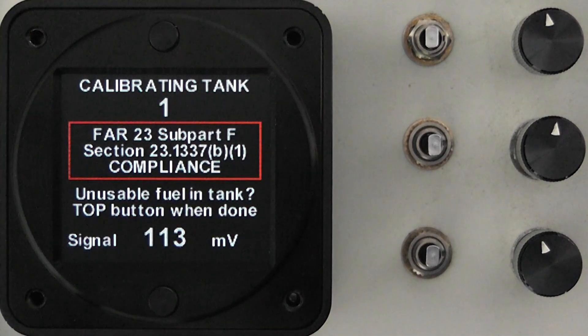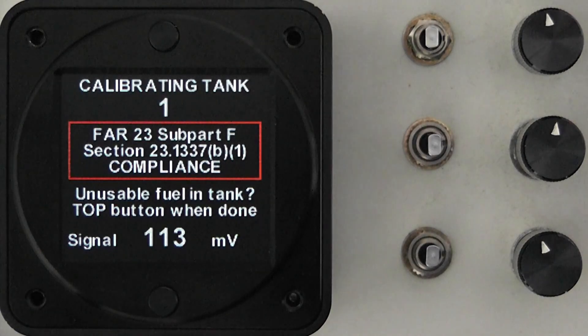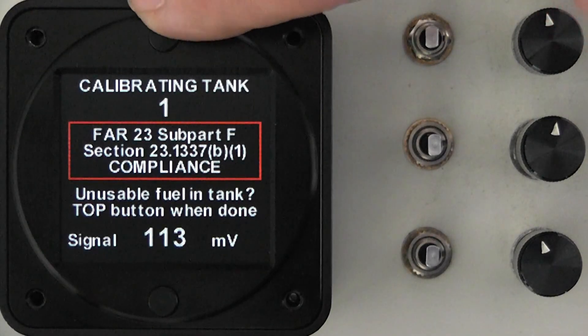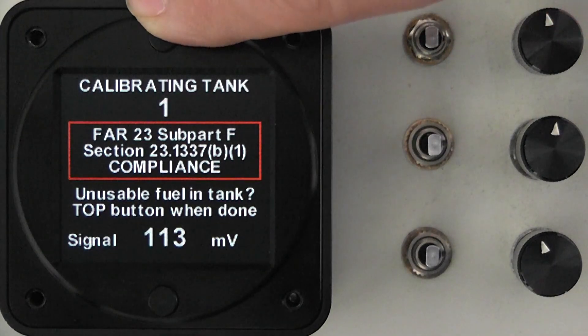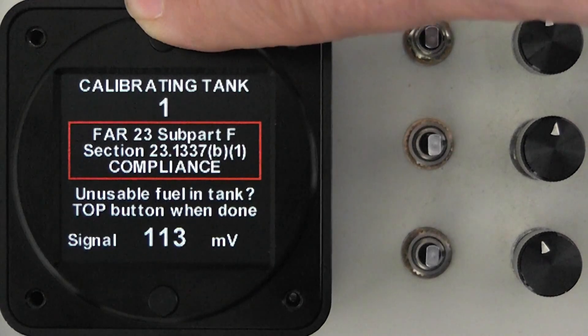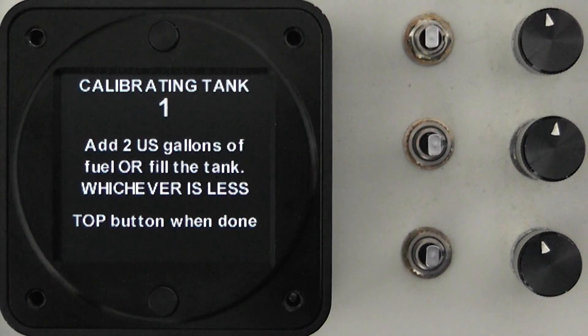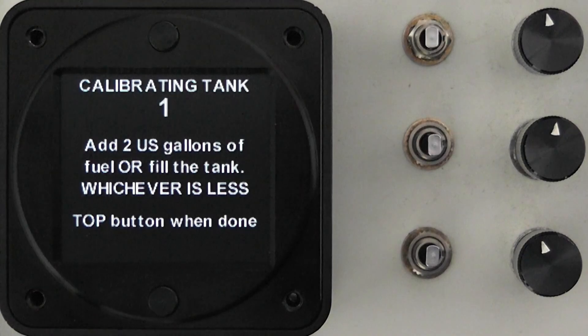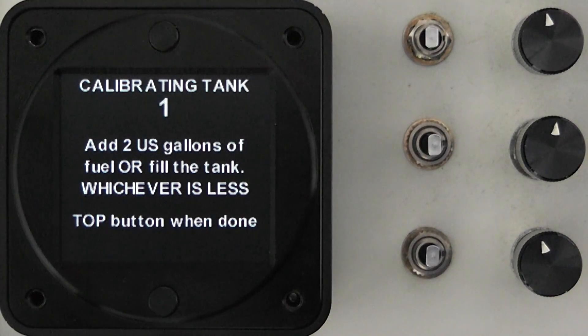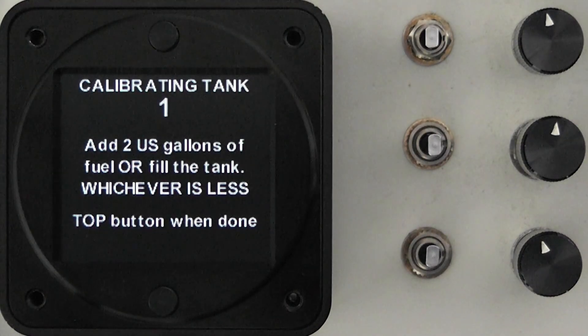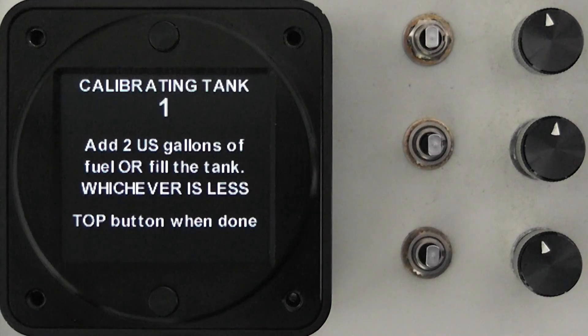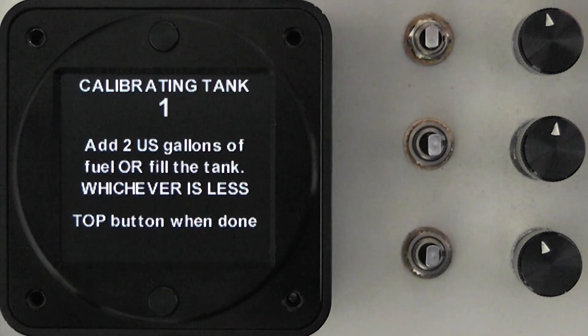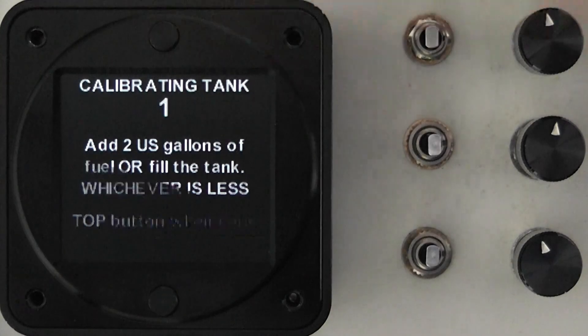So tank number one zero fuel point at 113 millivolts, we press the top button when things are stable, they are in this case. You're then told to add two gallons of fuel and then press the top button when you're done. So you go out to your plane you add two gallons of fuel, wait 15 to 20 seconds for the fuel to stabilize and then press the top button.